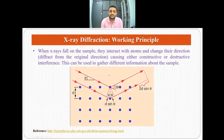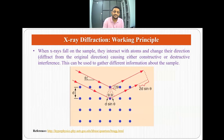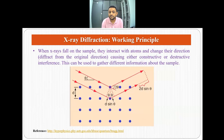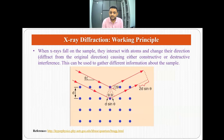The working principle behind X-ray diffraction is that when X-rays fall on a sample, they interact with atoms and change their direction — that is, they diffract from the original direction — causing either constructive or destructive interference. Based on this constructive or destructive interference, we can gather information about the sample.